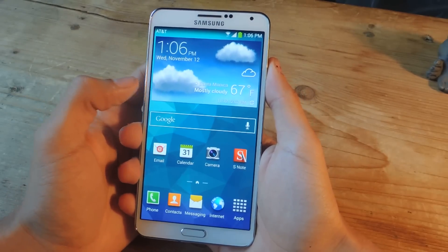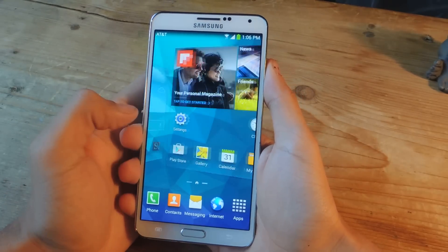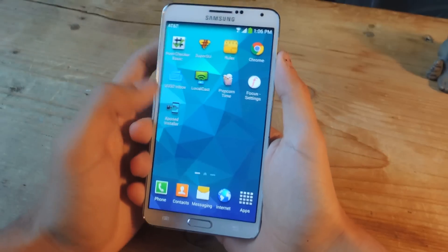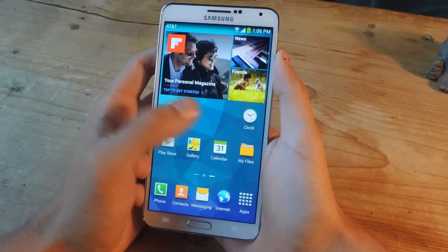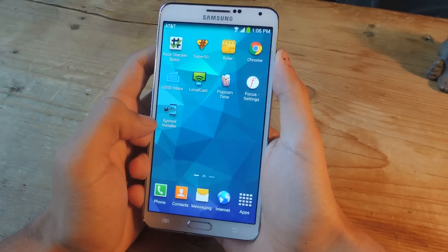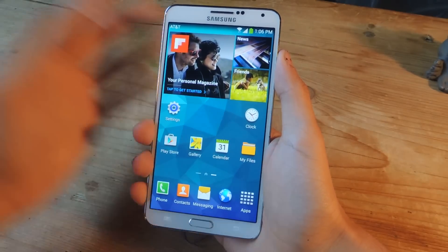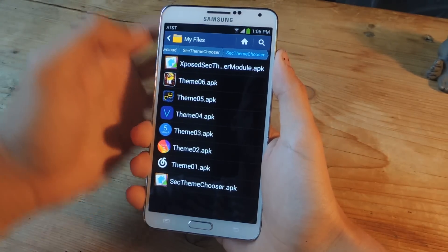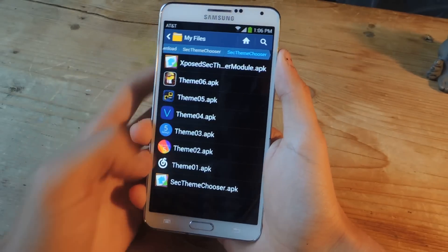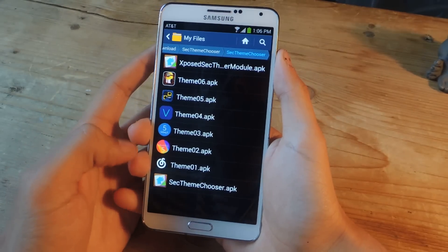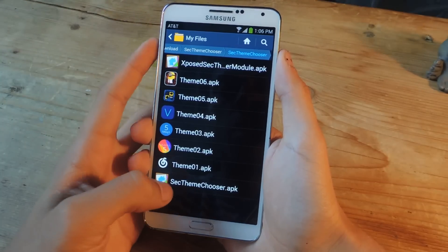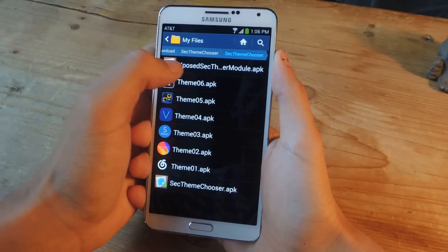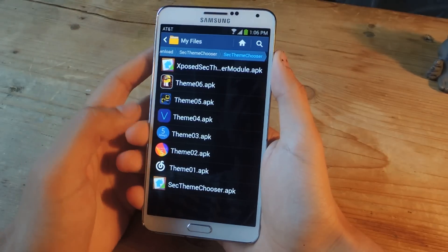Before we start, you'll need to be rooted and you'll also need to have Xposed Installer on your device. Once that's set, you'll need to download SecThemeChooser onto your device. It's a zip file — once you unzip it it'll have all these files. First you'll need to install SecThemeChooser.apk and then you'll need to download the Xposed module for it.